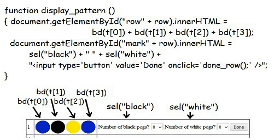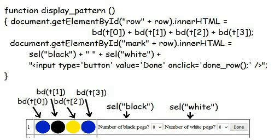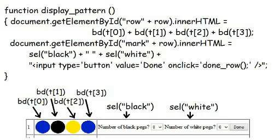The function display pattern makes use of both these functions in filling in the span elements for this row. It calls function bd four times with the four digits of array T and puts the resulting HTML in the row element. It calls the function cell twice to create the drop-down lists for black markers and white markers and puts the results in the mark span element together with the button done which the player presses once the marking has been completed. This button calls the function done row where the program processes that feedback.